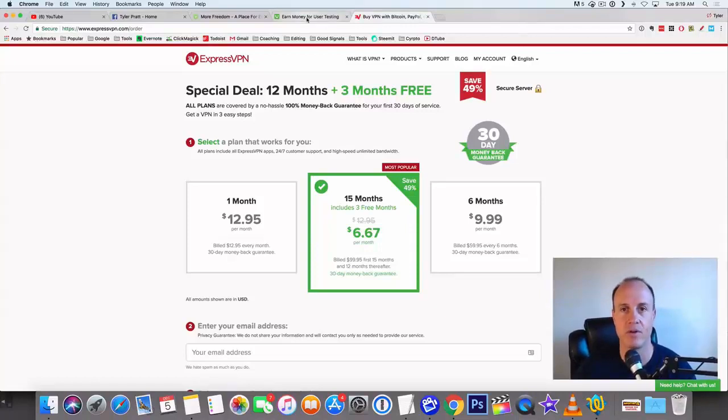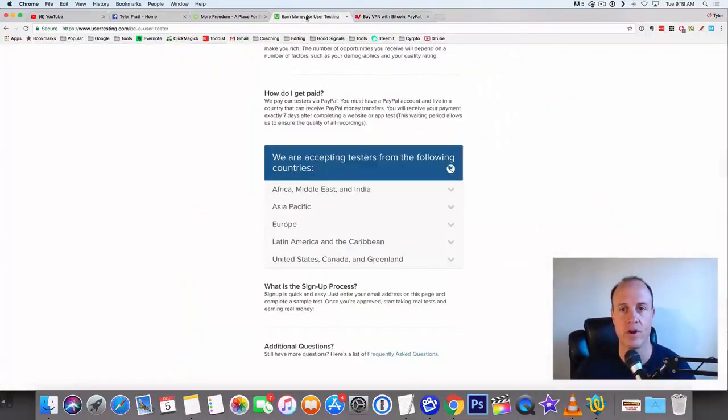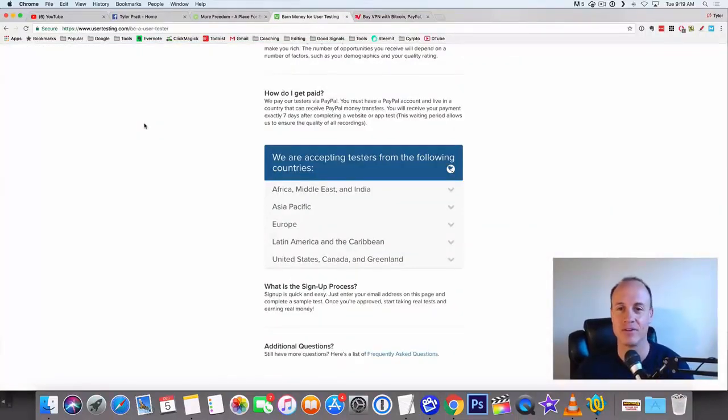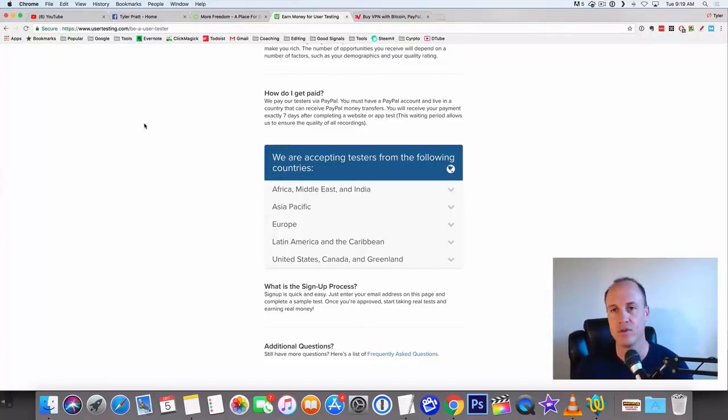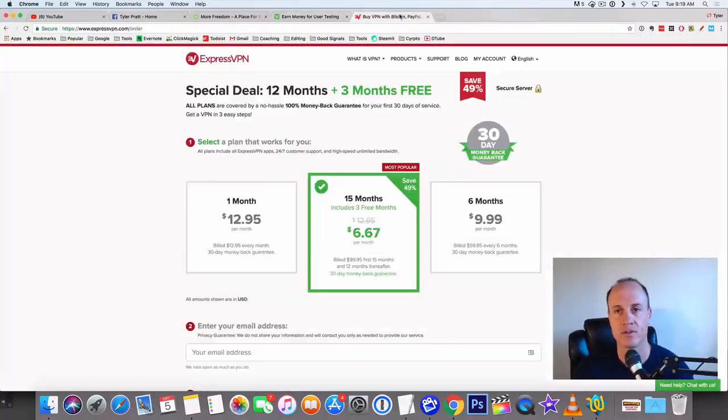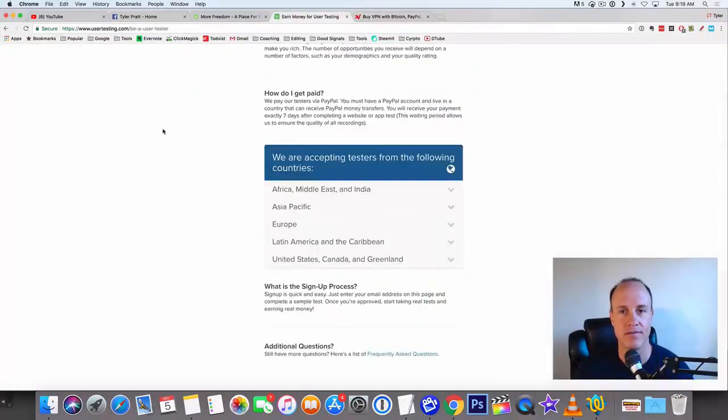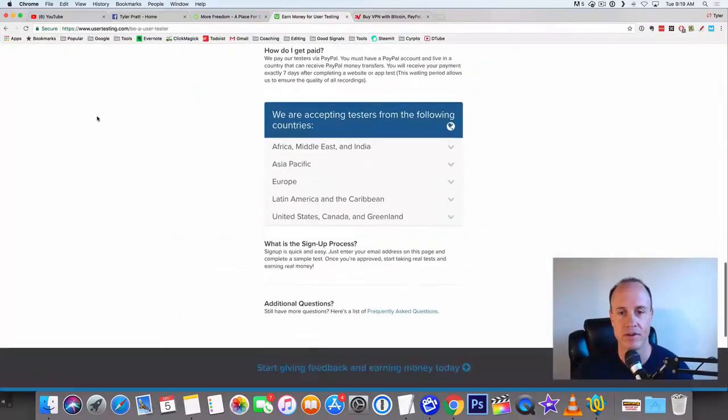So that would be a good service to use if you wanted to kind of bypass the country's codes. Like if your country doesn't allow it, you can use ExpressVPN for that service.